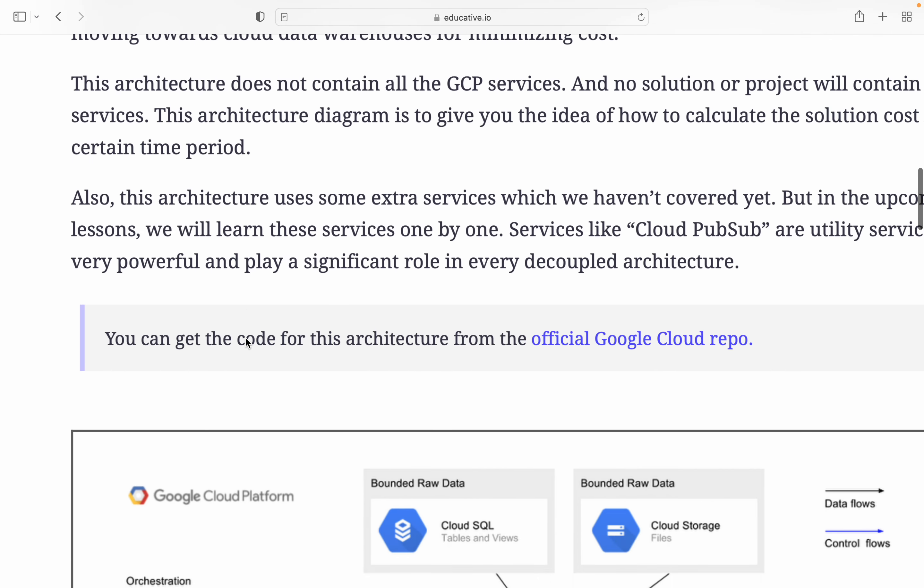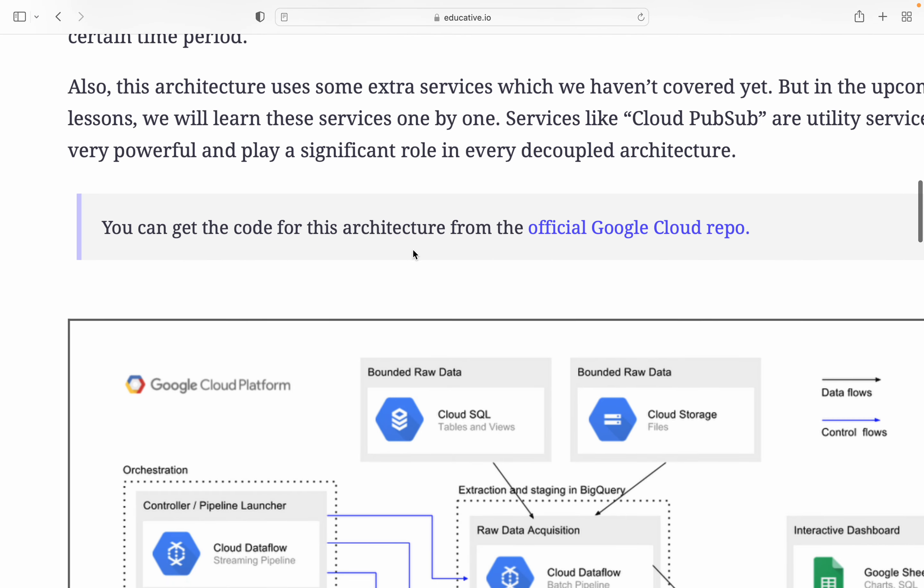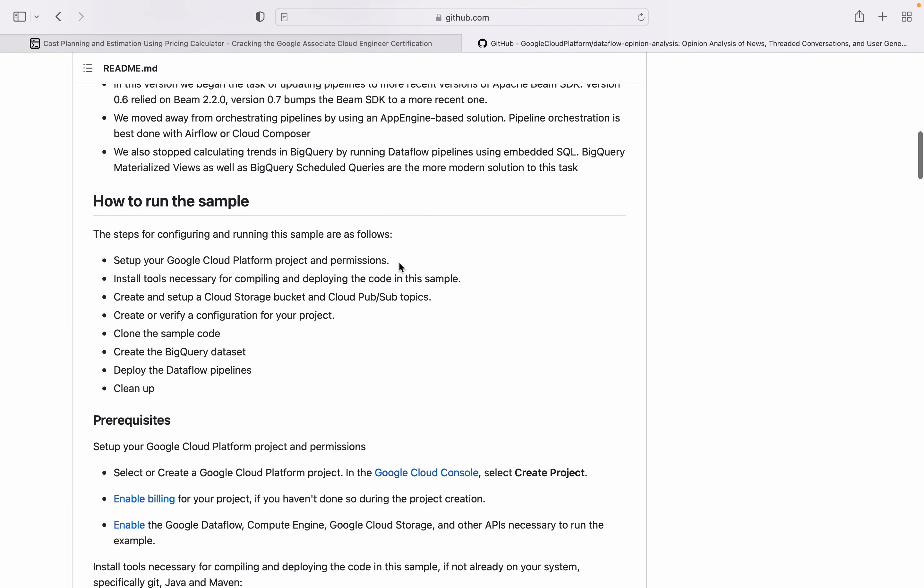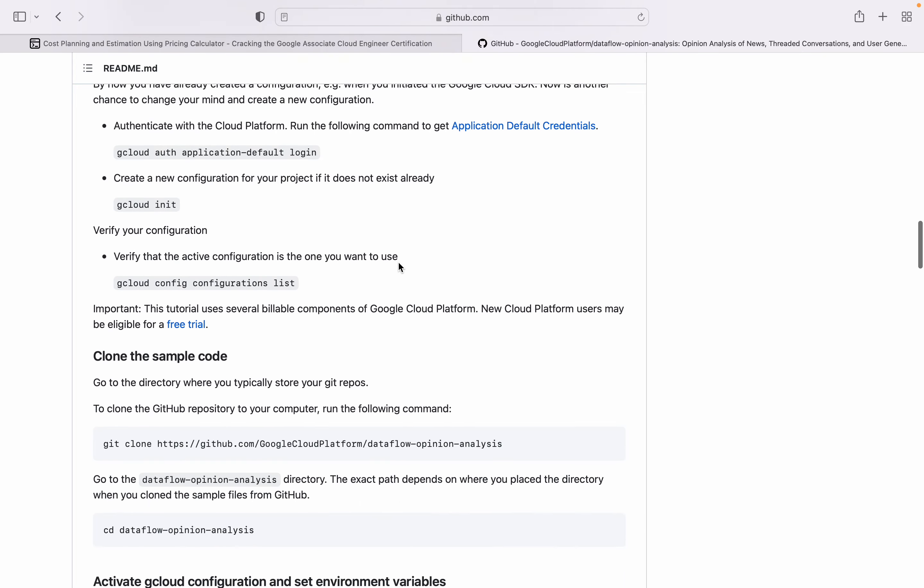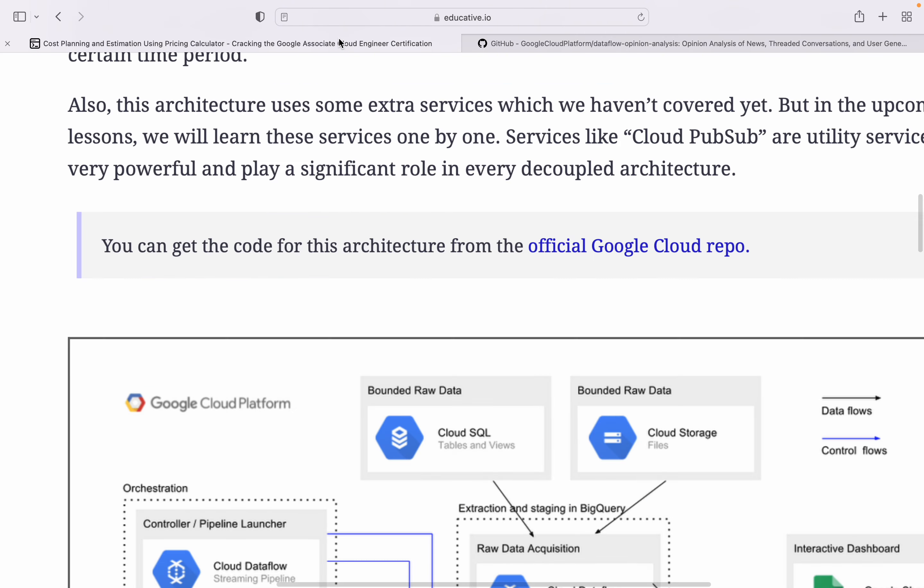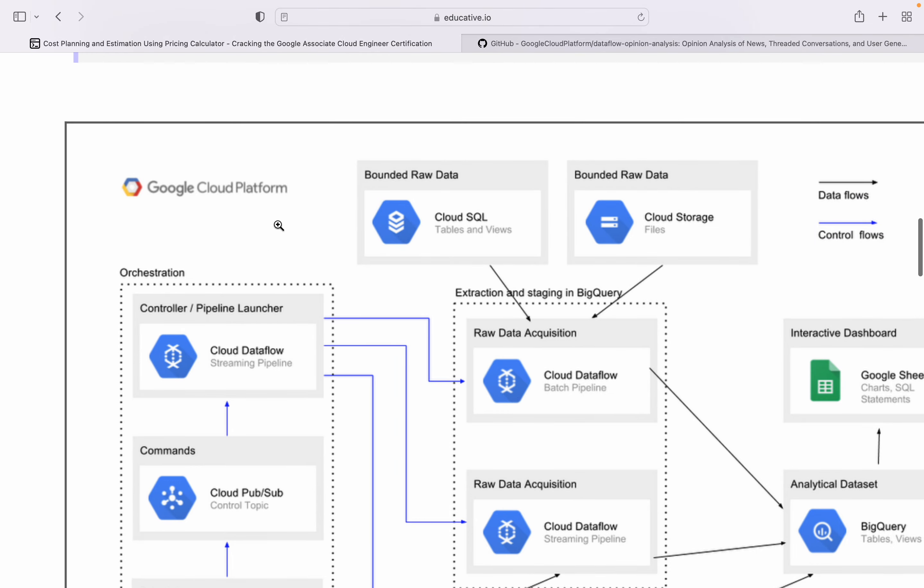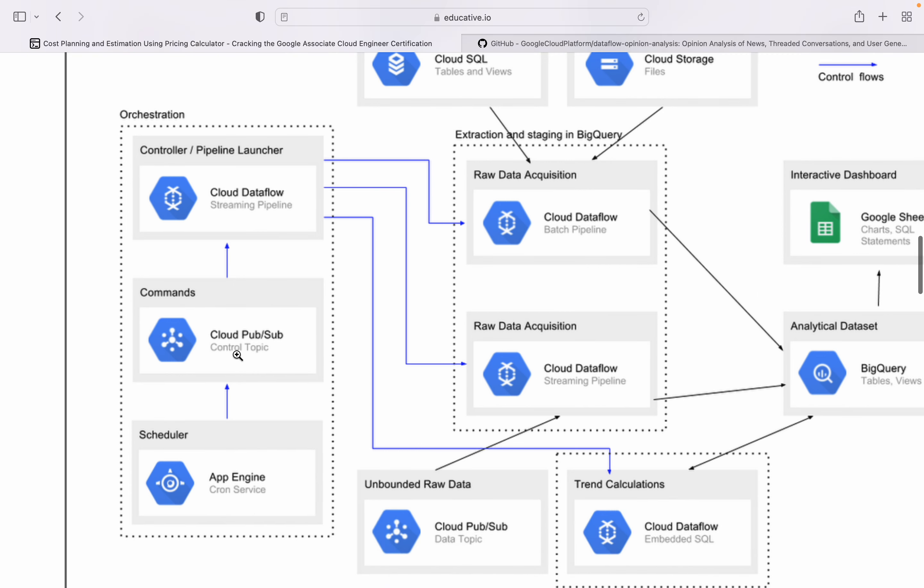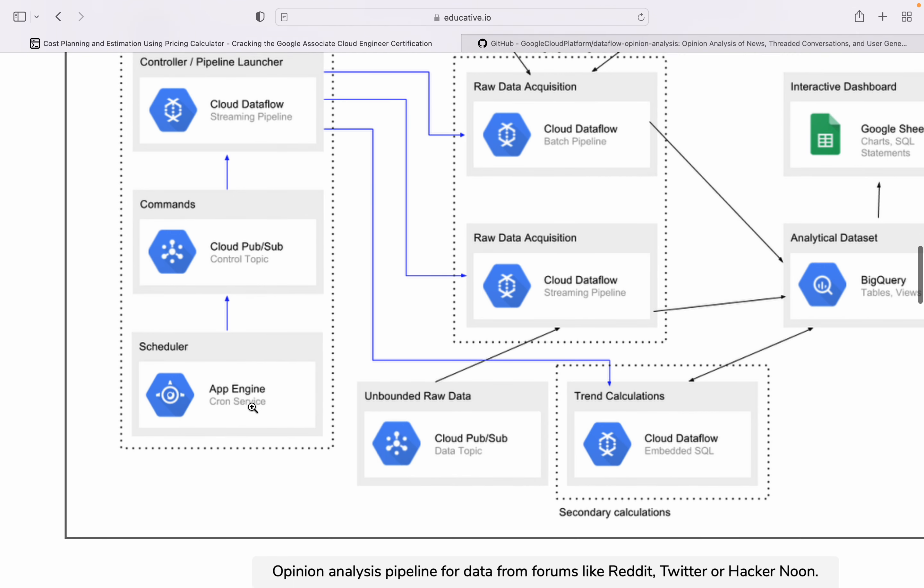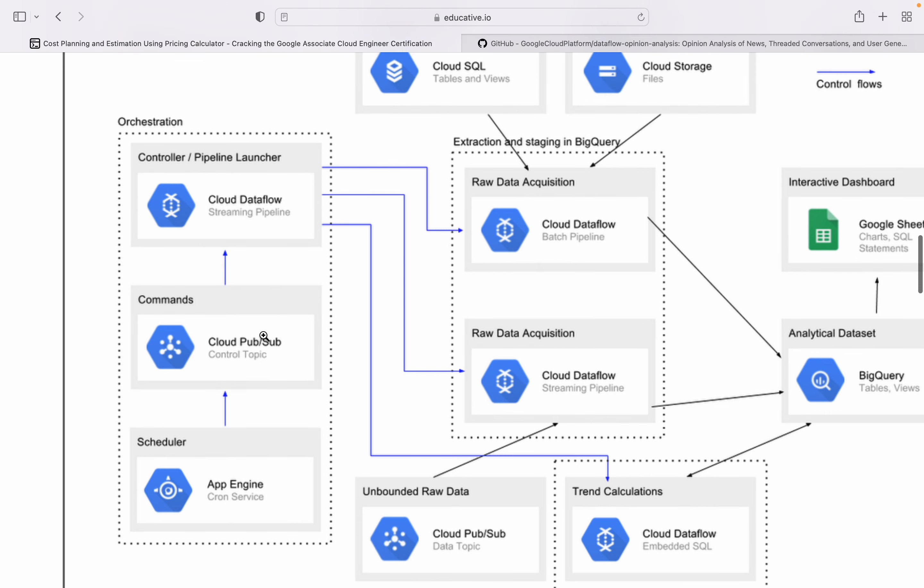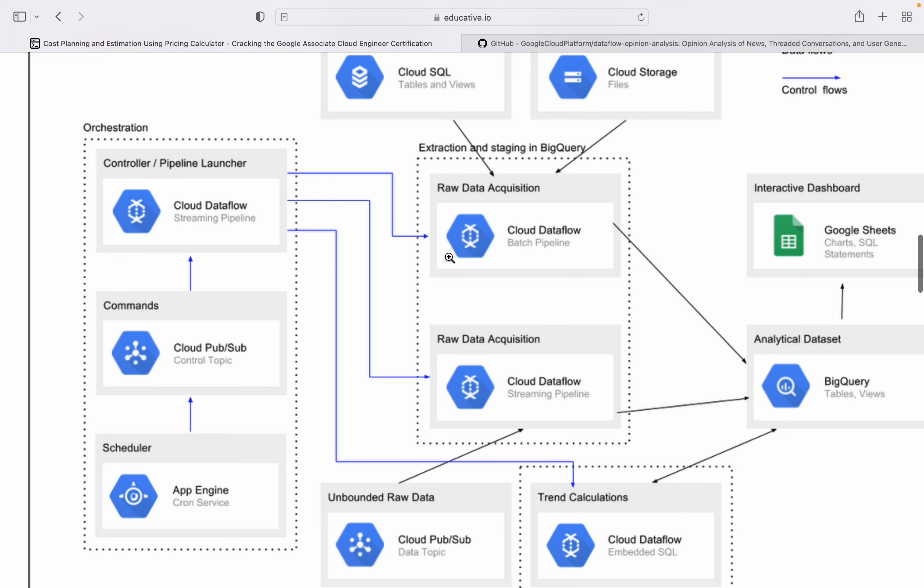You can get the code for this architecture from the official Google Cloud repo. This is Google Cloud Platform with control flows and data flows. Cloud Dataflow is a control flow, Cloud Pub/Sub is control flow, App Engine. From here data will go to Cloud Pub/Sub from App Engine. It's like Kafka and Cloud Dataflow streaming pipelines.